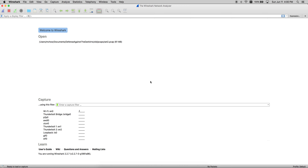Hello. In this demonstration, I will be using Wireshark to open an existing PCAP file that contains network traffic that happened over a network. We're going to use Wireshark to reconstruct files and conversations that happened over that network.